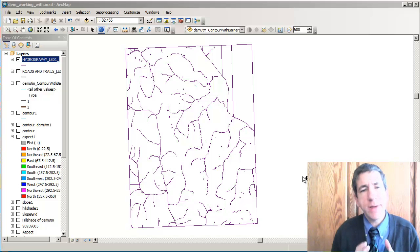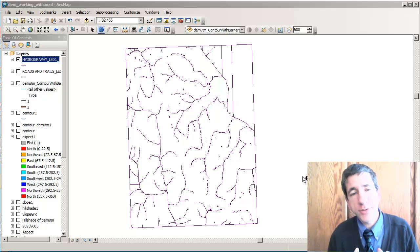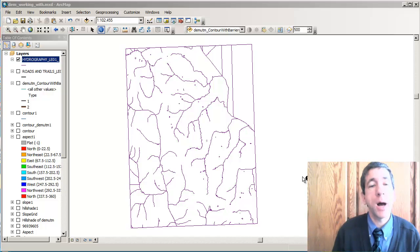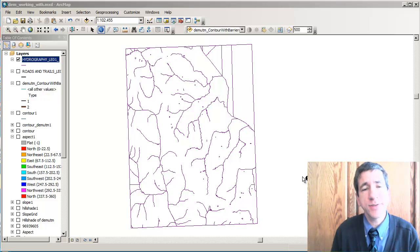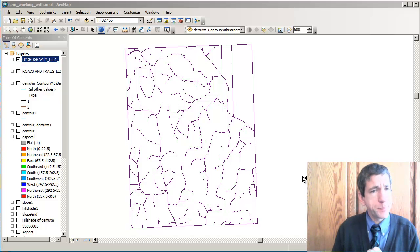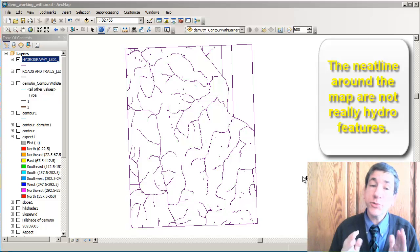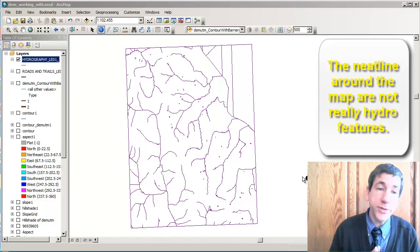But in order to do that, in order to buffer those hydro features—streams, ponds, lakes, wetlands, and so on that are in this layer—we need to select only the true hydro features.